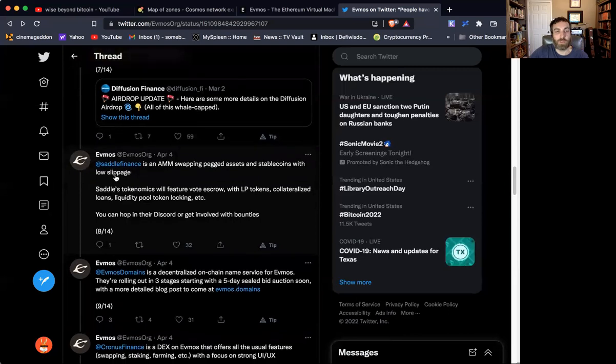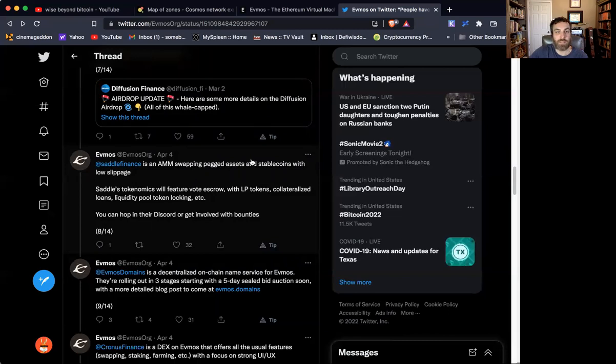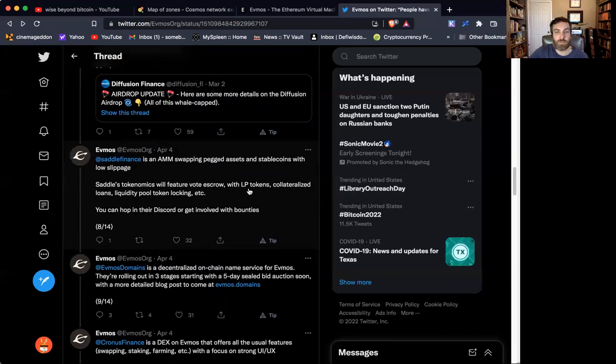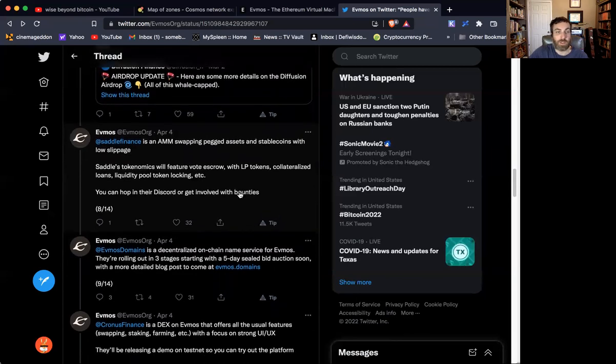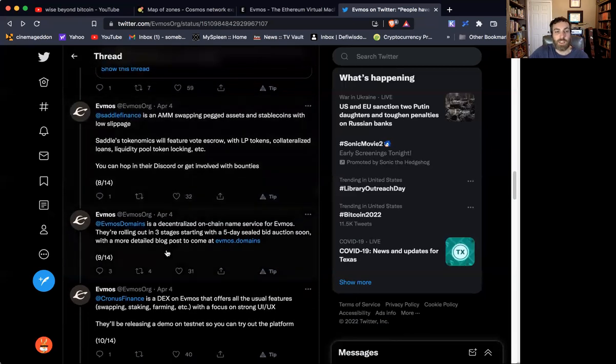Moving on, there's going to be another AMM called Saddle Finance. And this is going to be about swapping pegged assets and stablecoins. There will be voting, there'll be an LP token layer, collateralized loans, liquidity pool token locking. And there's lots of stuff going on. They also have a Discord to get involved in.